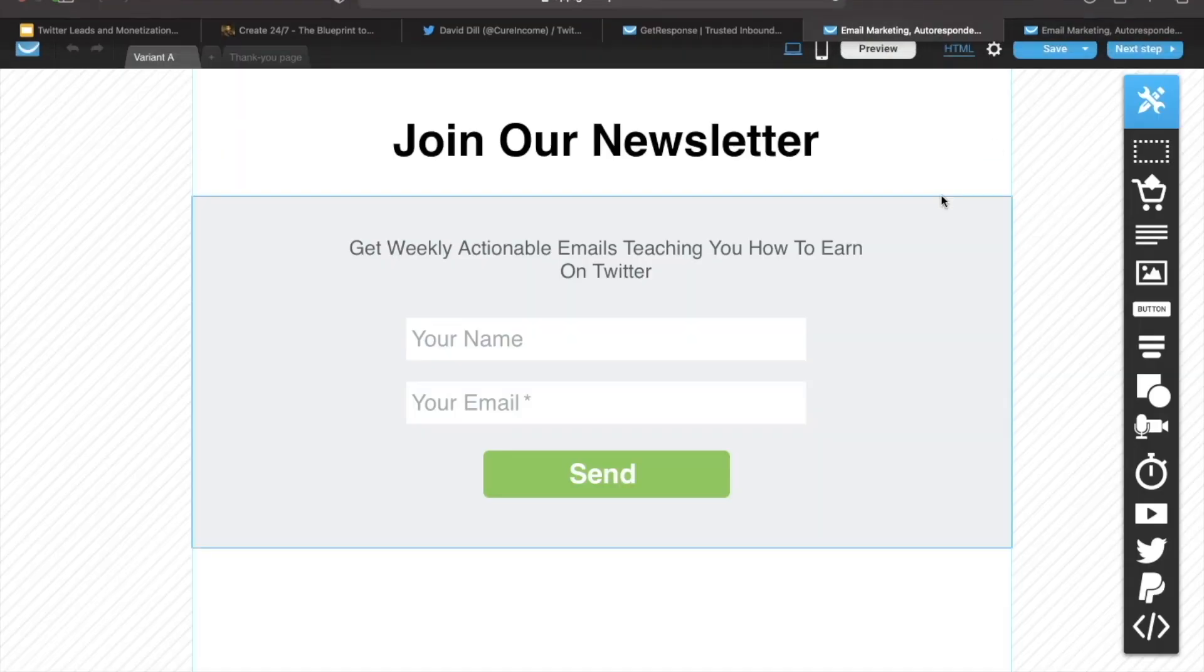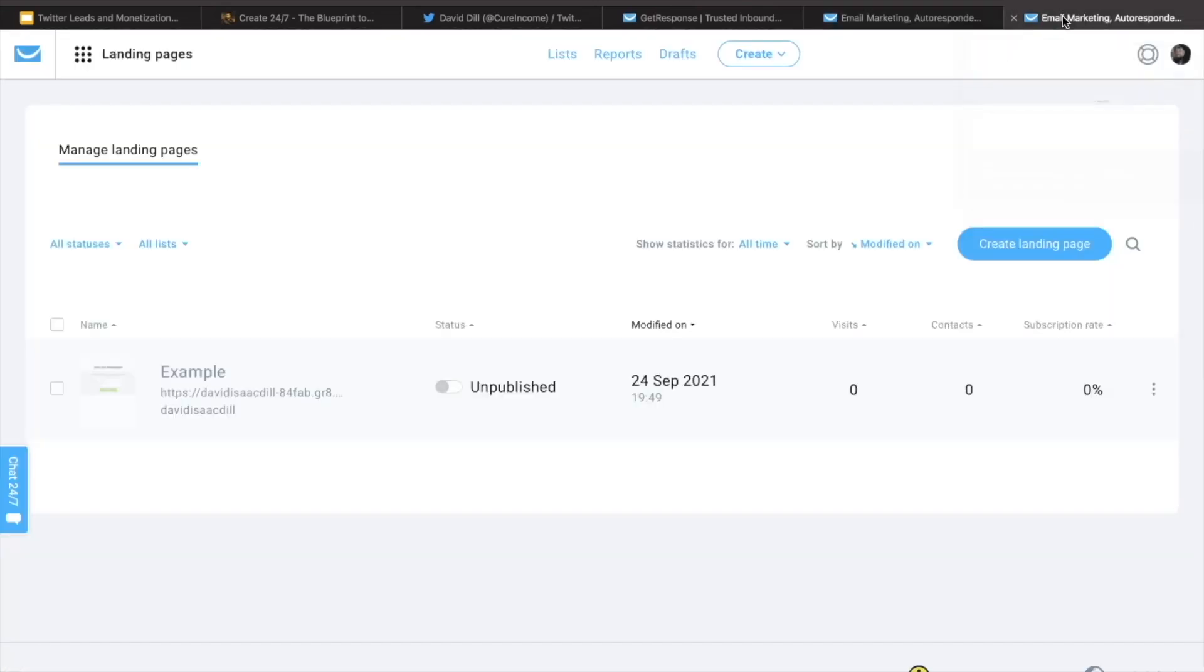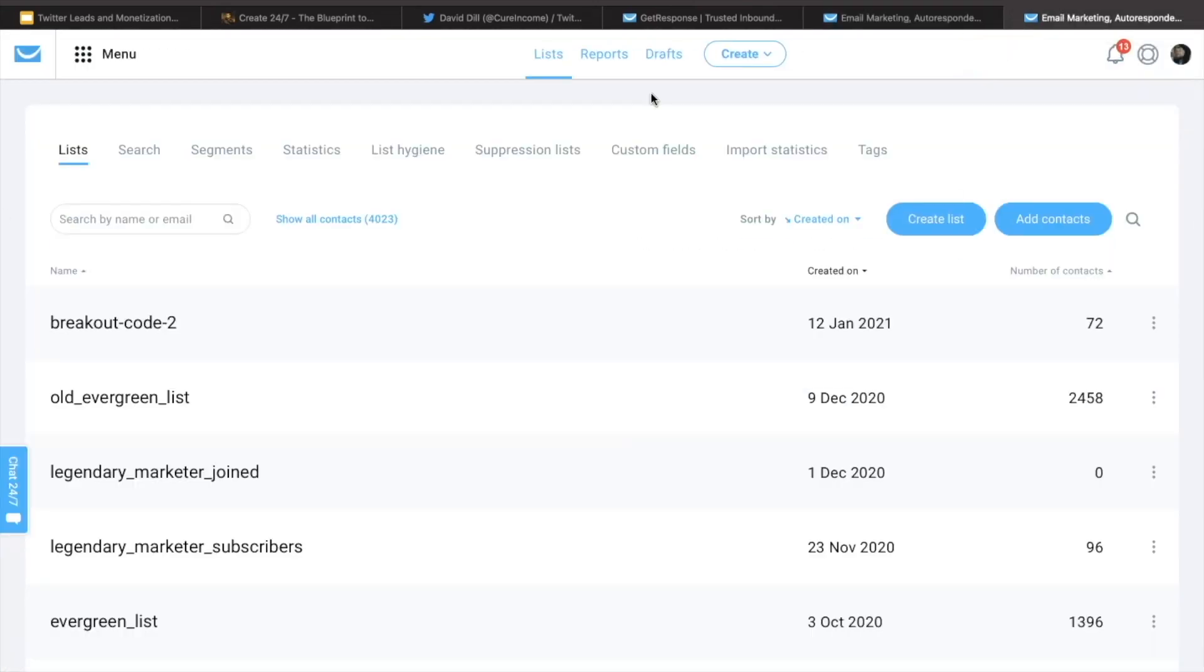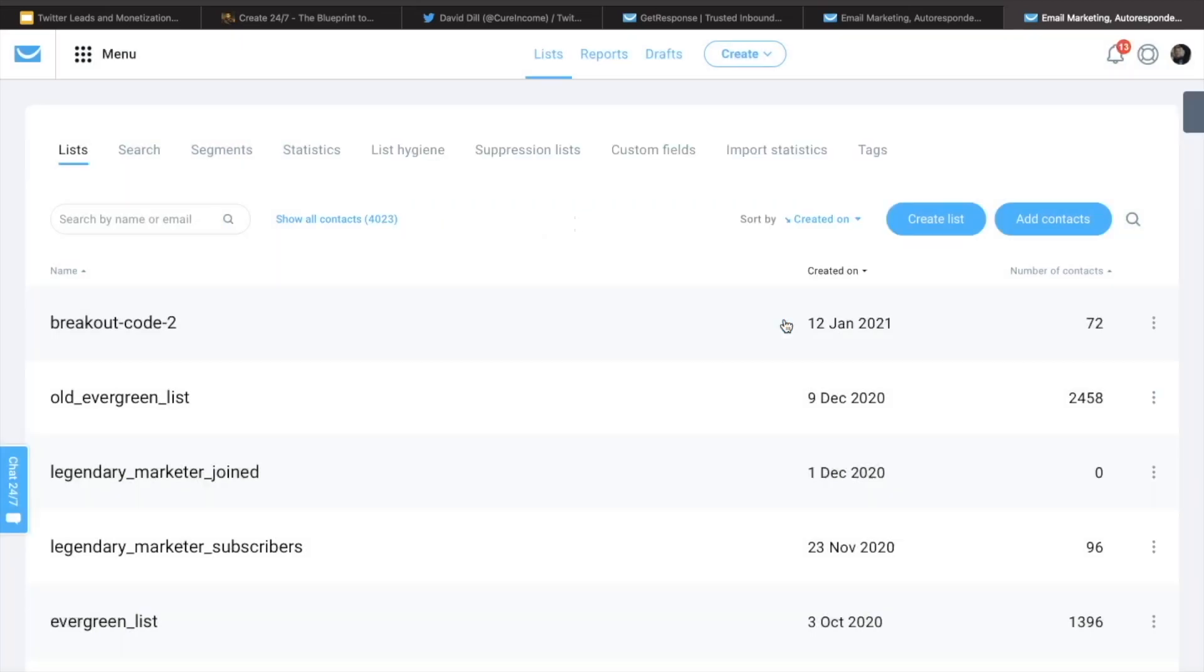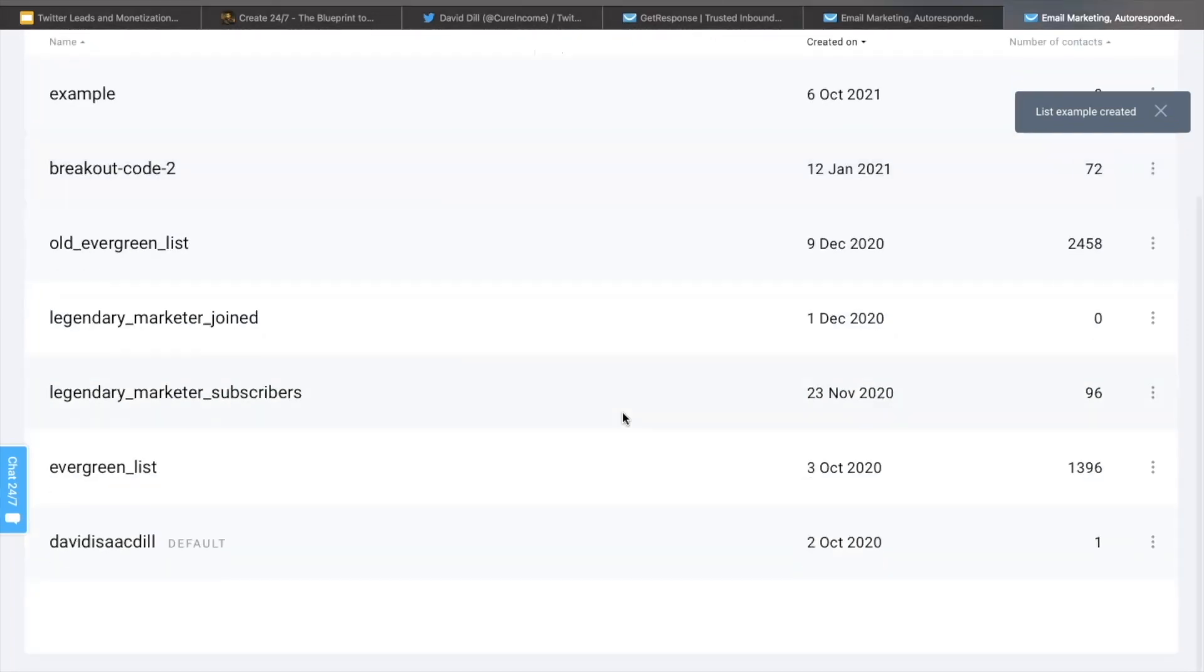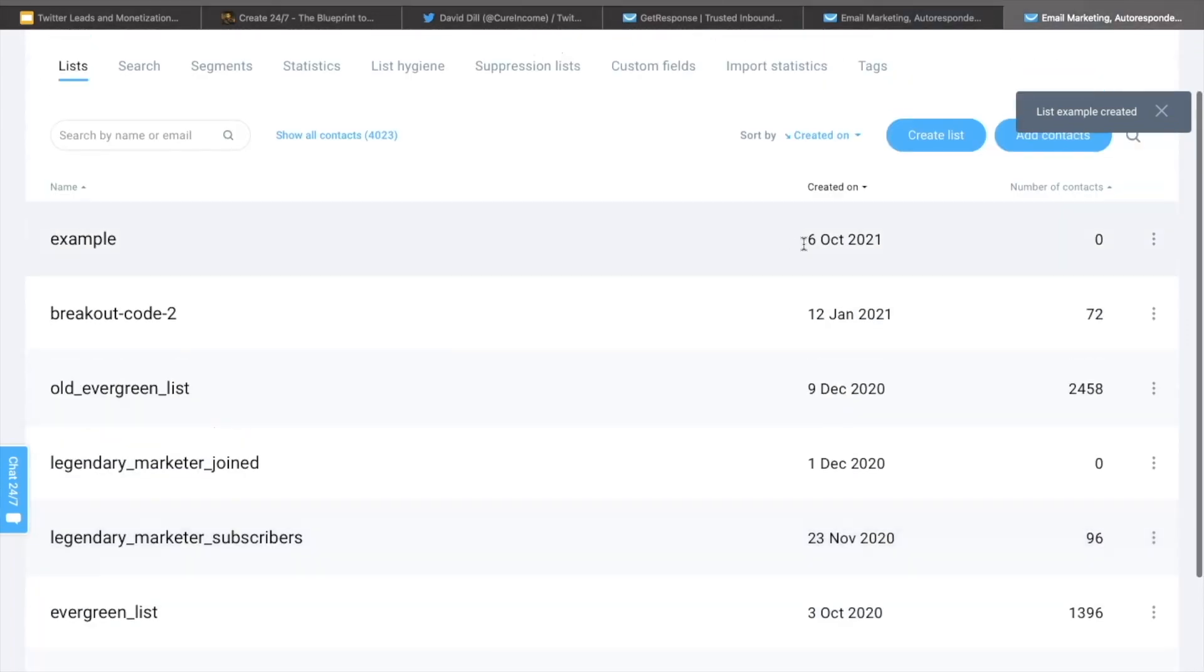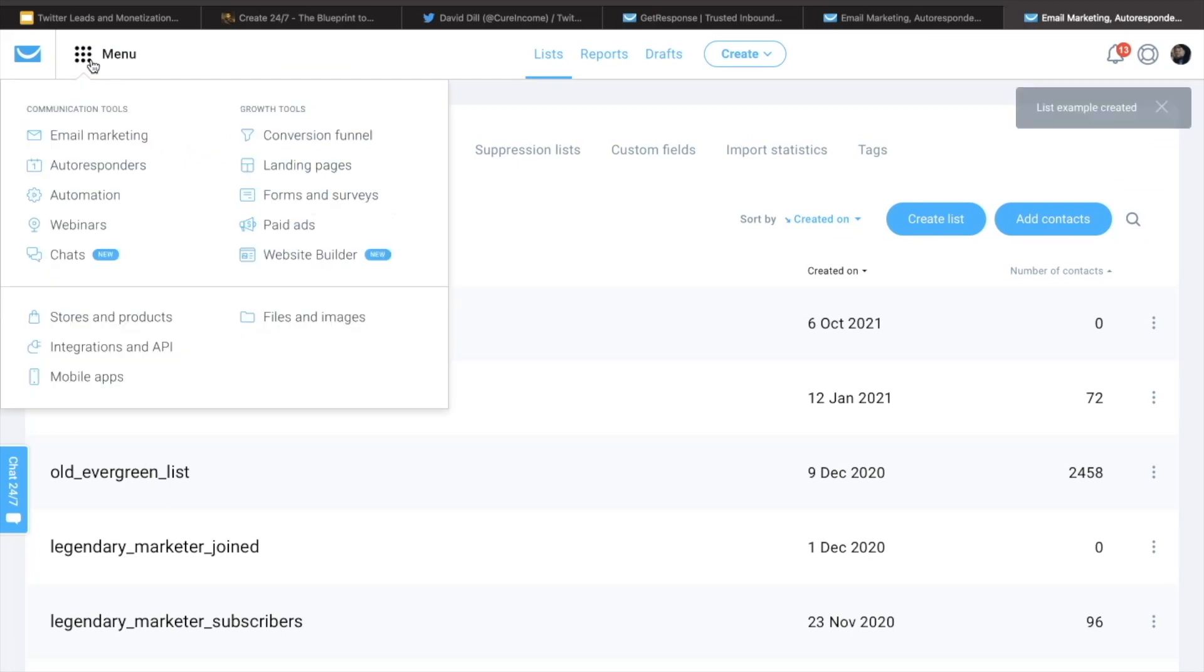So let's go ahead now and start building this step-by-step inside of GetResponse. First things first is we want to create a list so that we can add our emails to that list. So go ahead and click on this create list and then you can name your list and then that list will be created inside your account. So I'm going to call this example and we're going to create that. All right. So the list is created and it's right here at the top. So now let's go ahead and actually build out that landing page that I showed you before.